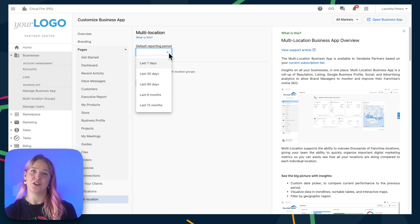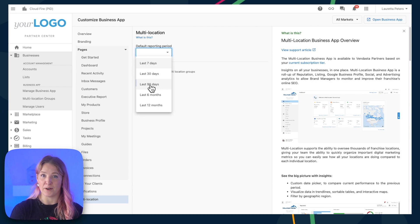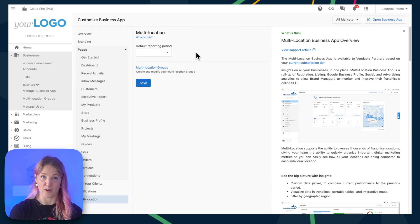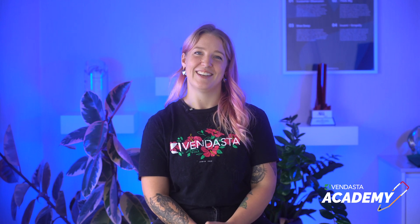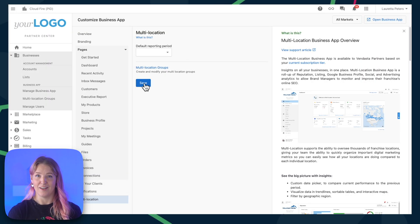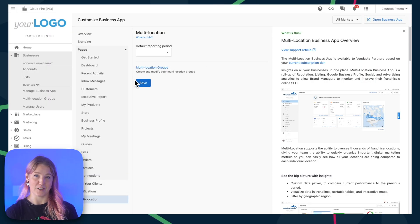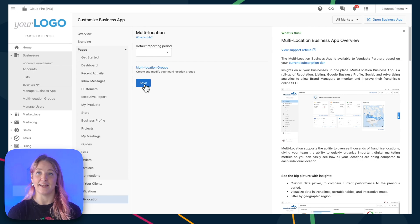Finally, under multi-location, you can set the default reporting period for multi-location executive reports. And there you have it — in just a few clicks, you can customize your client's experience in Business App. Before I go, an important reminder: remember to hit the Save button after updating any of the settings in the different sections.